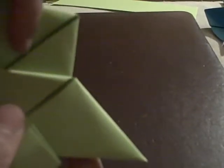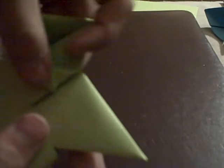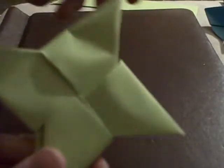Do the same for the other side. So, take this one, fold, and tuck. Now, take the other one, the last one, fold, and tuck.